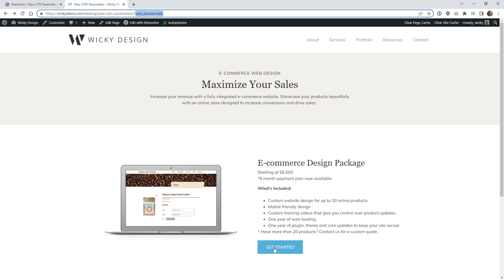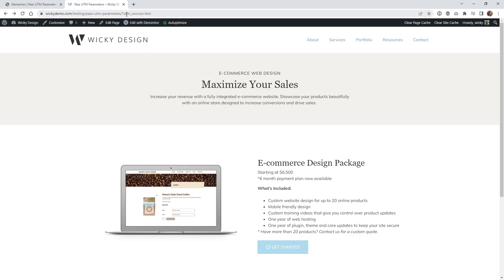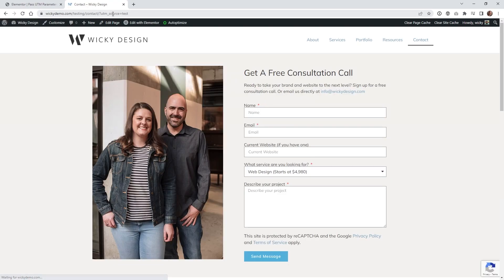So if you watch right here, when I click this button, it will redirect to our contact page and pull in that UTM source equals test. Now you see how this works on the front end. Let's just jump into the back end and I'll show you how easy it is to set up.